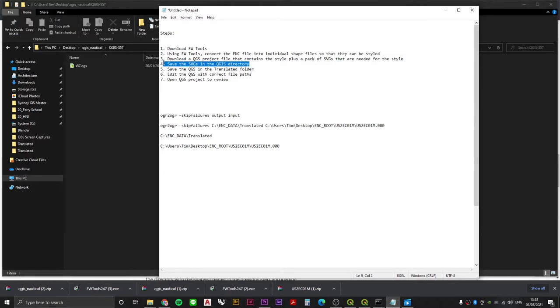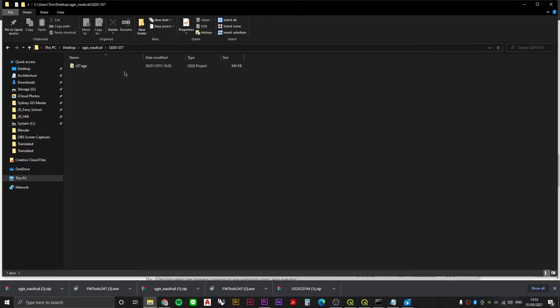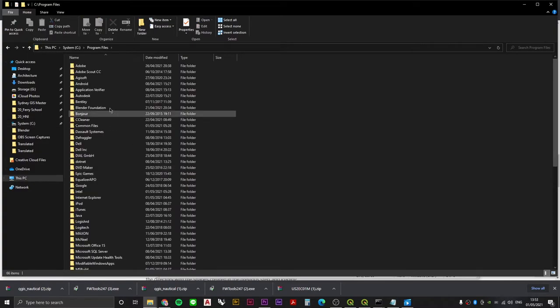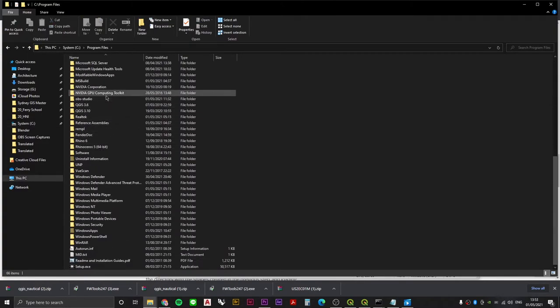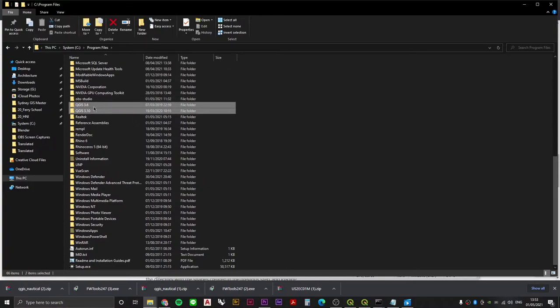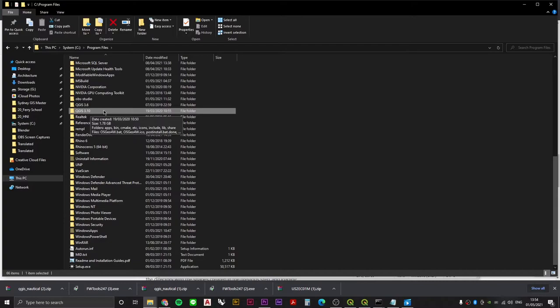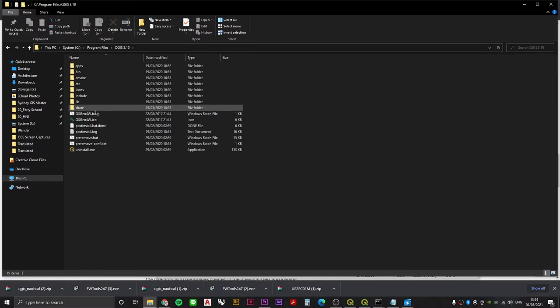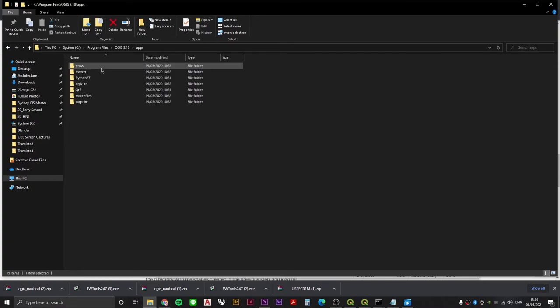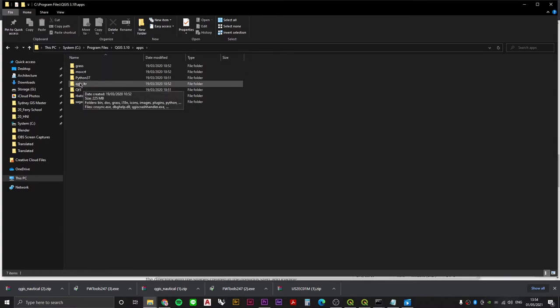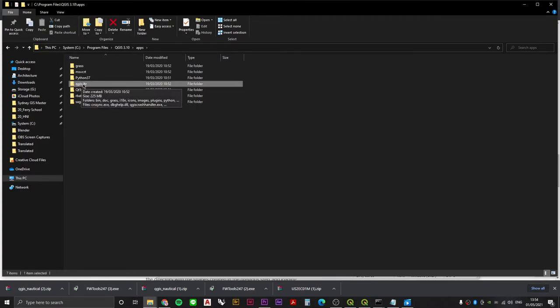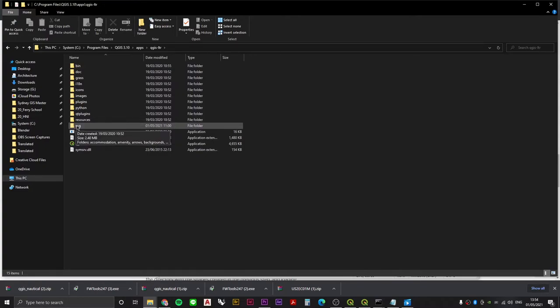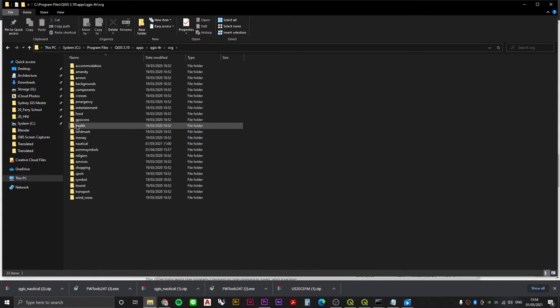Step four is to save the SVGs in the QGIS directory. We need to go to our program files on our C drive, and we need to find where QGIS is installed. I have two QGIS installations on my computer. I would suggest you do not do that. Try and keep only one QGIS at any given time, but this is the one I'm going to be using, 3.10. Double click on that, and then we're going to double click on apps, and then QGIS dash LTR. On your machine it might just be QGIS, but if it's dash LTR, make a note of that because that will become important later. Double click on that and then here we'll see SVG.